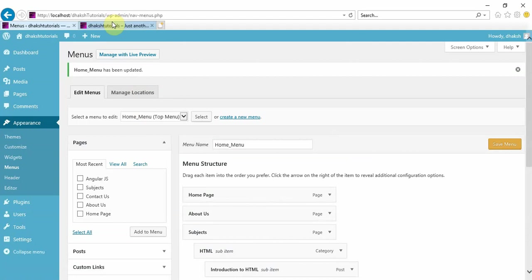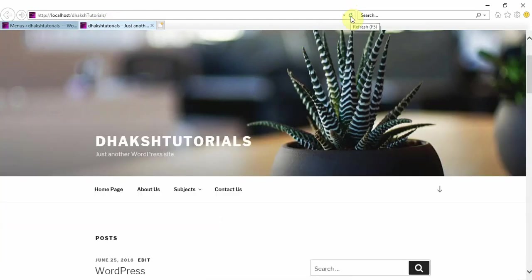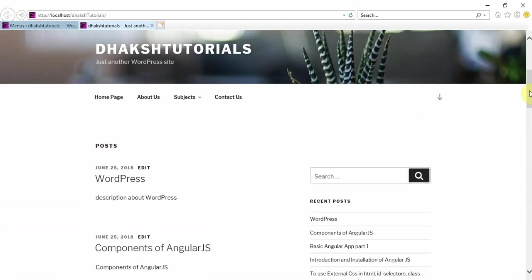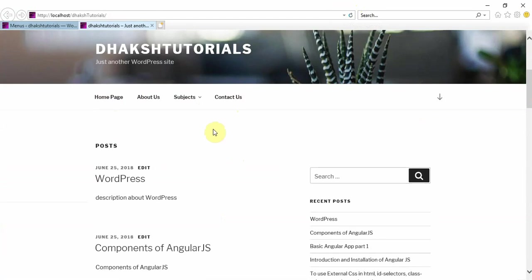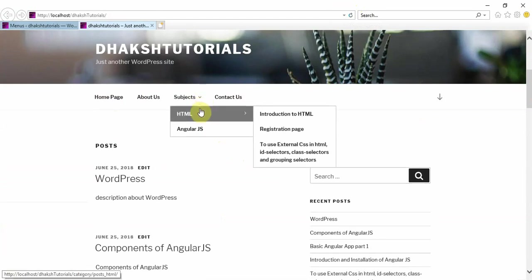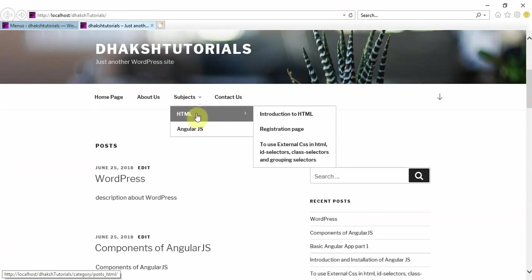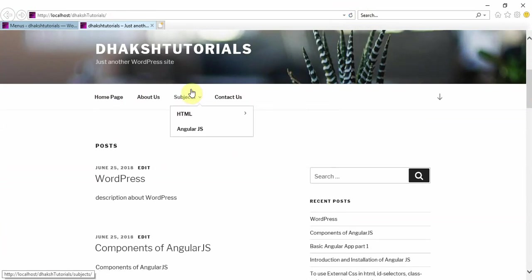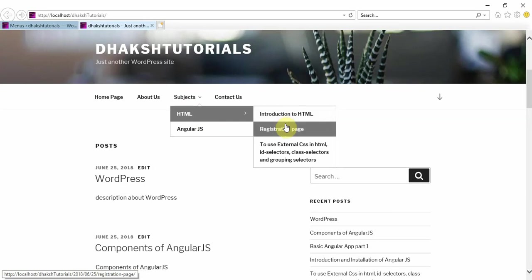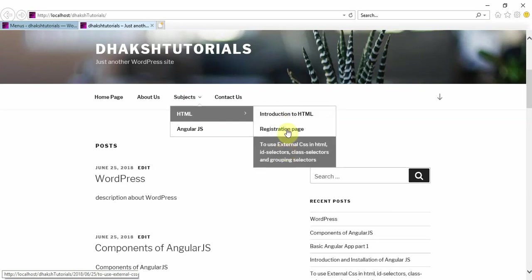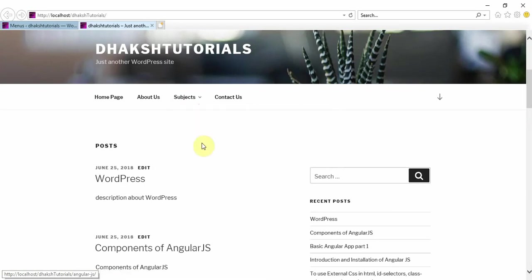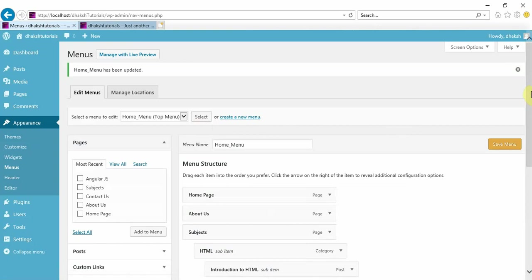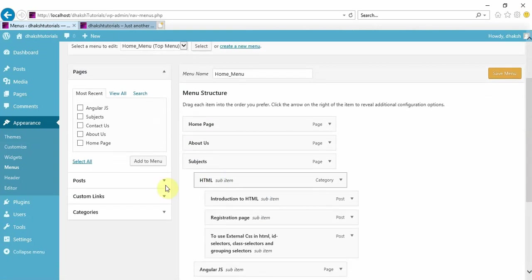Let's check what has happened in our website. You can see home page, about us, subjects, and contact us. In subjects, if there is any submenu there, you'll get some indication. In subjects you have HTML and AngularJS. And again, in HTML you have the posts related to CSS. You can see in the order whatever we placed, we'll be getting those things in the same order.